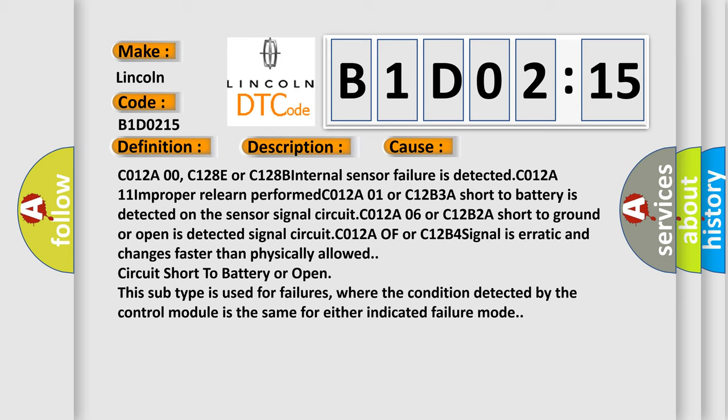C012A11 improperly learn performed. C012A01 or C12B3A short to battery is detected on the signal circuit. C012A0E or C012B4 signal is erratic and changes faster than physically allowed.